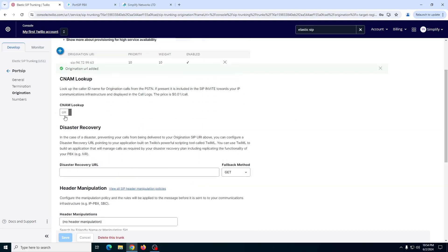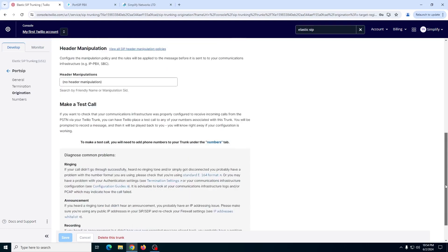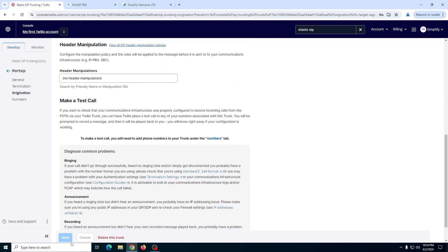CNAM lookup is used for Canada and USA. If you want to have the caller ID name for your incoming calls, just enable this one. Otherwise, just leave it as off.